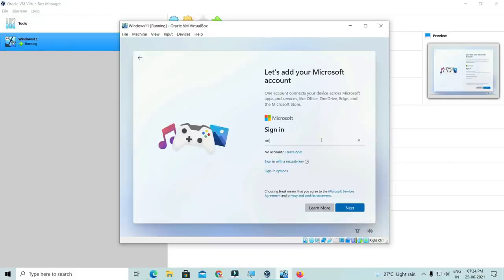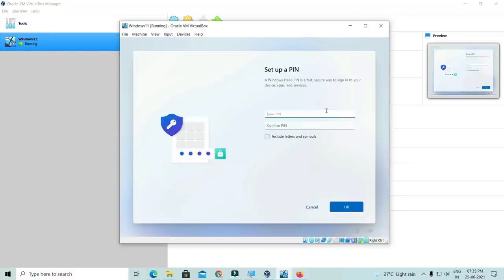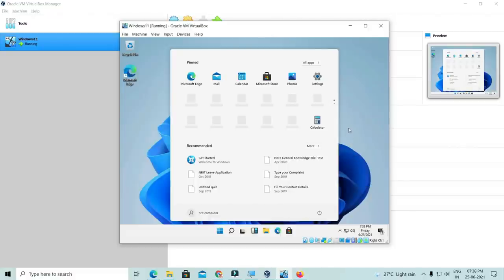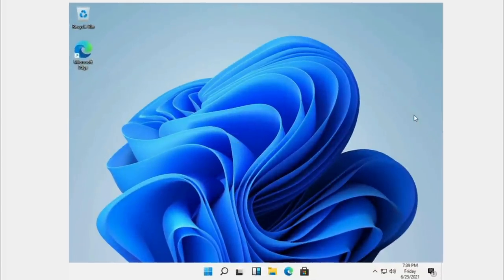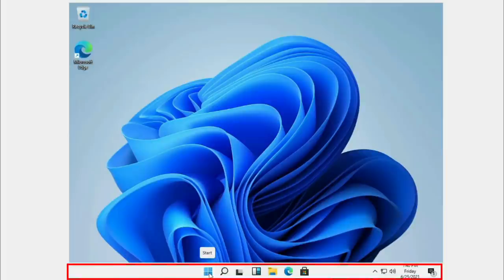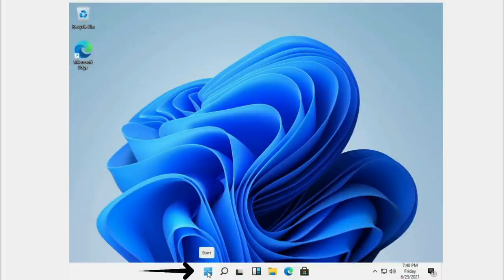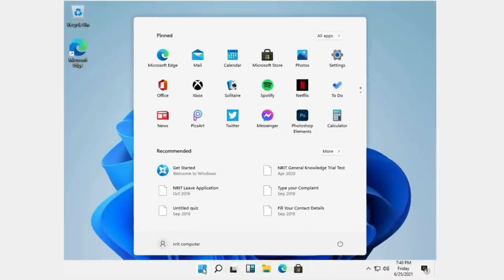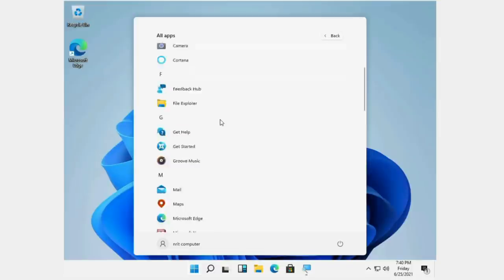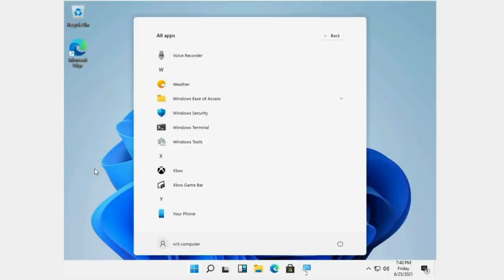Let's start and see the first look of Windows 11. Look at the top — you will notice that the taskbar is now centered in the middle. In the previous version, the taskbar was fixed in the left corner, but Windows 11 has moved it to the middle. You can pin apps and click on All Apps to see all apps in your system. This is the look of Windows 11.